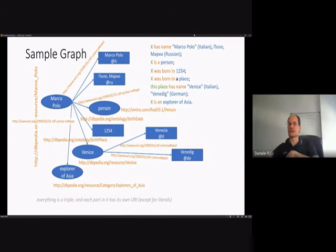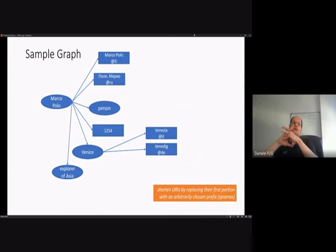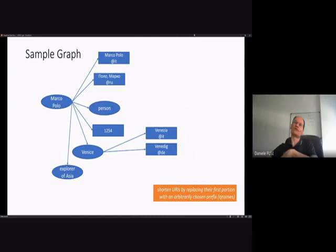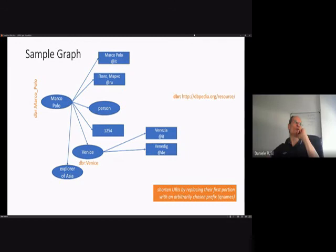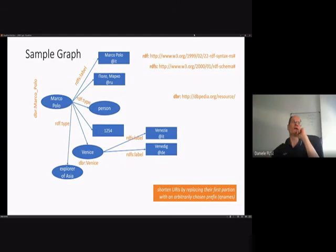URIs are verbose, so we can shorten them by replacing the first portion with an arbitrarily chosen prefix, creating what is known as a Qualified Name or QName — a pair built of a prefix and a name. For instance, we can mint the prefix 'dbr:' for the DBpedia resource URI portion and use 'dbr:Marco_Polo', which is much shorter. This applies to all other URIs in the graph — such as RDFS, RDF, FOAF, and other vocabularies.